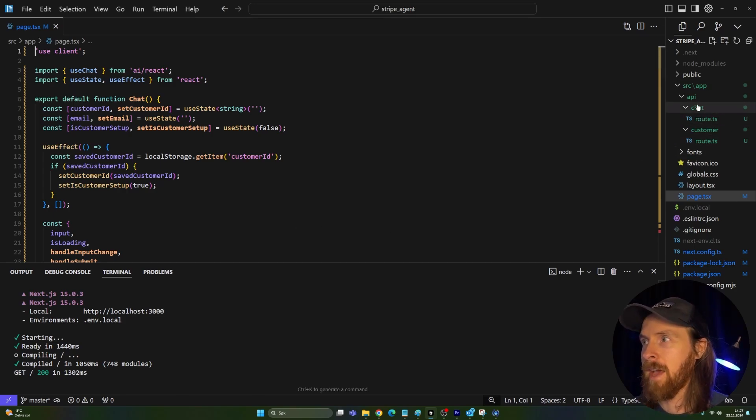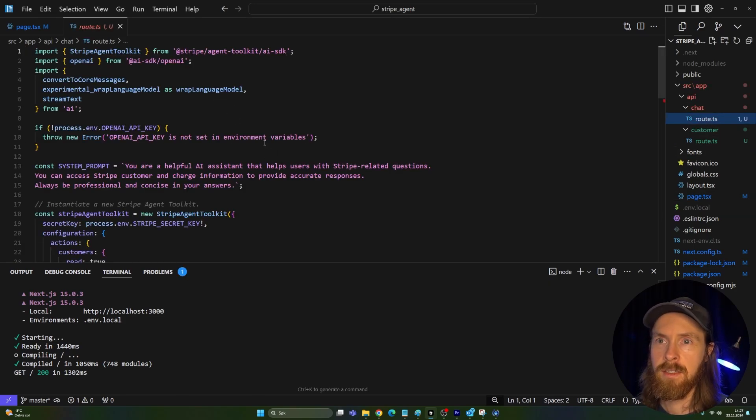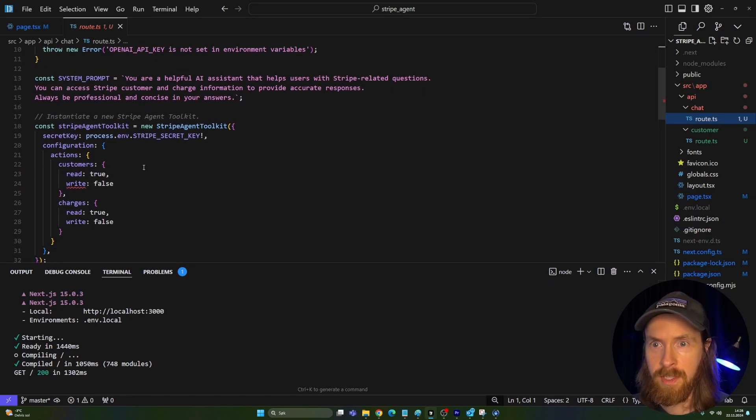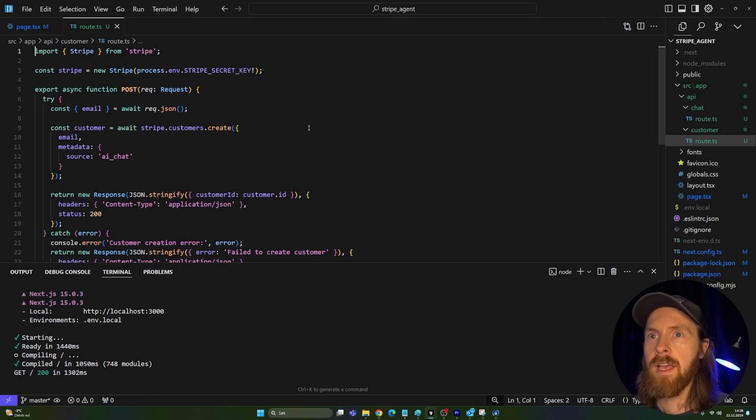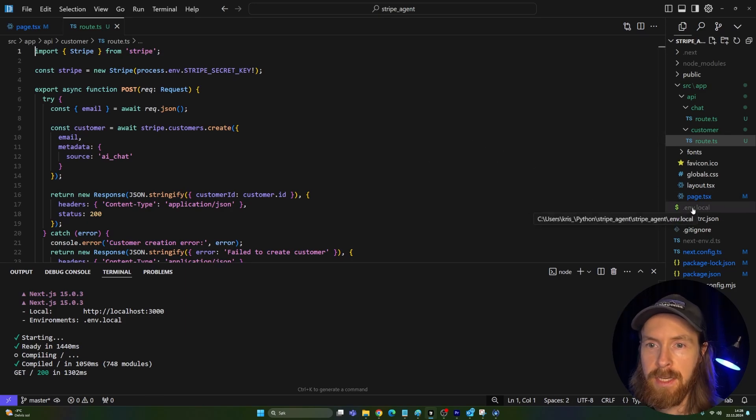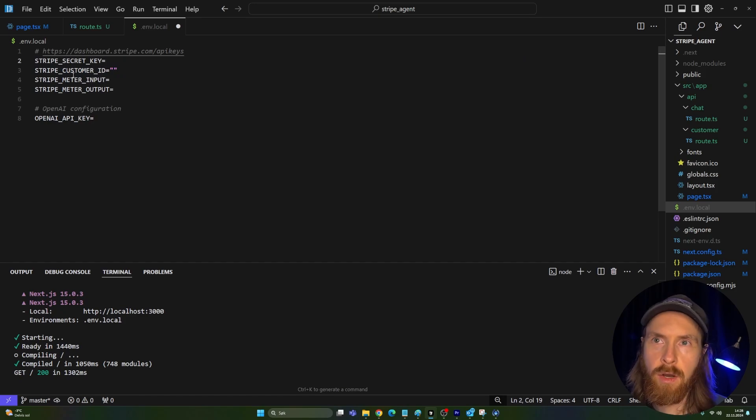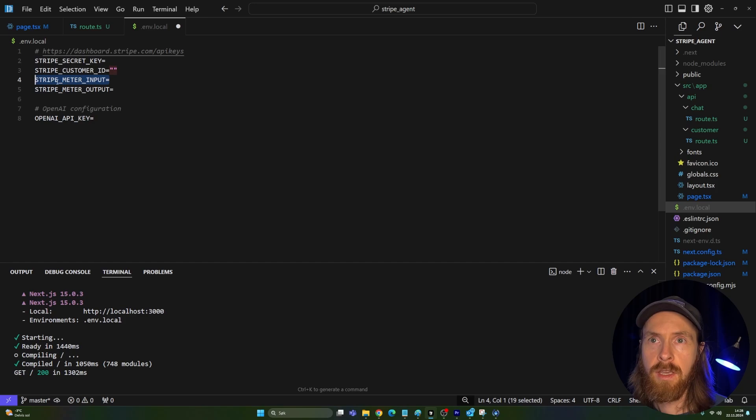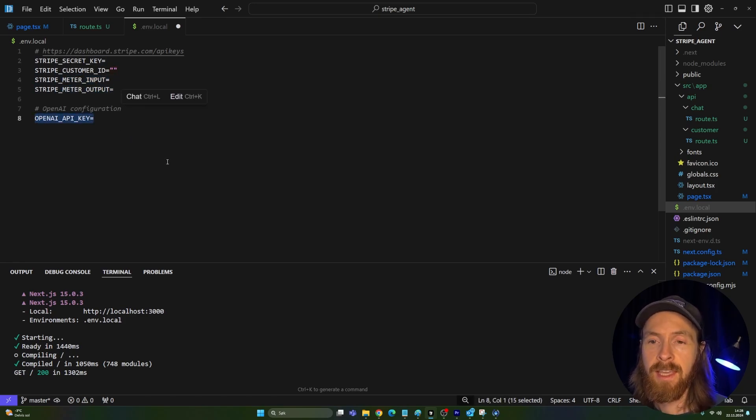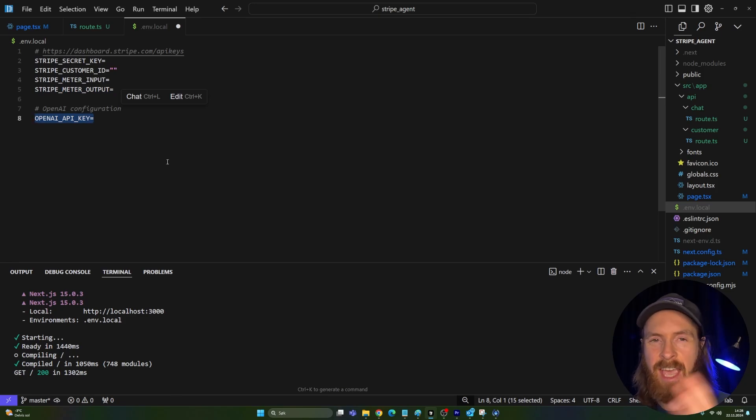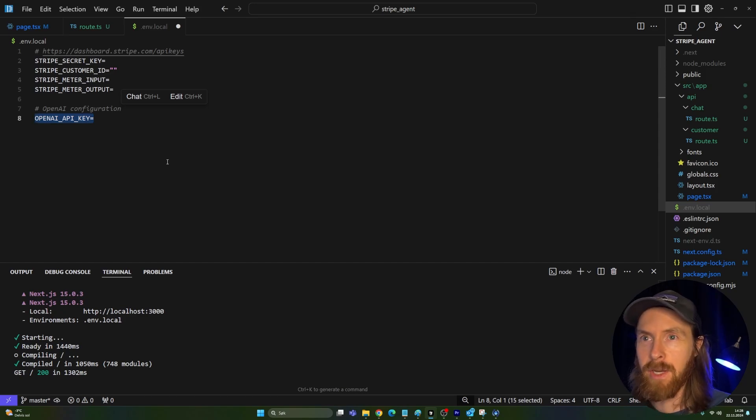We only have these two routes. We have this chat route. And here we kind of... This is the chatbot that we are talking to. And we have this customer route to kind of set up a customer. And again, let me show you what kind of environmental things we need here. So basically, all we need is just a Stripe secret key. The customer ID is going to be registered at its own. Stripe meter input, Stripe meter output. That's just an ID. And we need an OpenAI key. That's all we need now to kind of use this AI agent, AI setup to kind of measure how many tokens our users are spending.